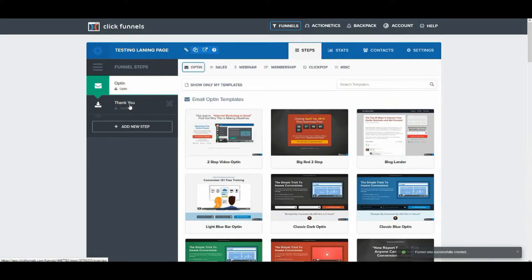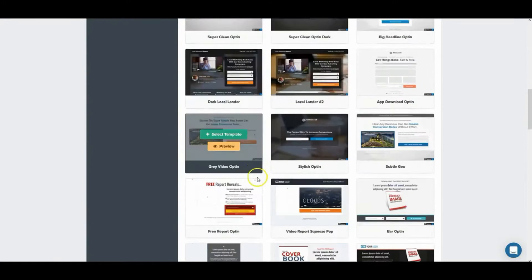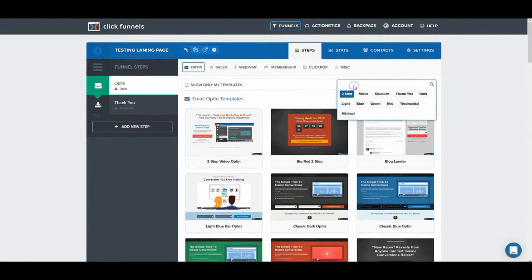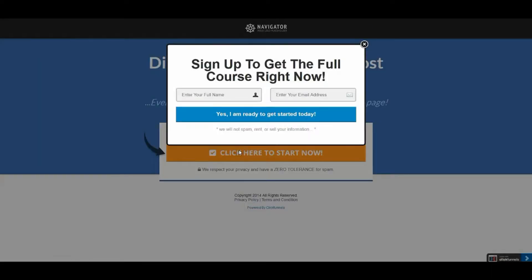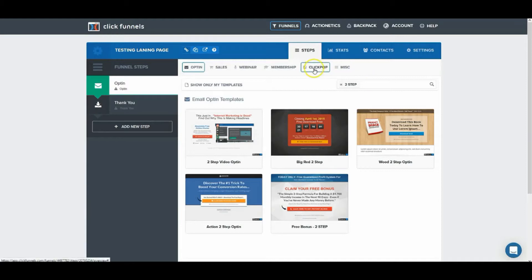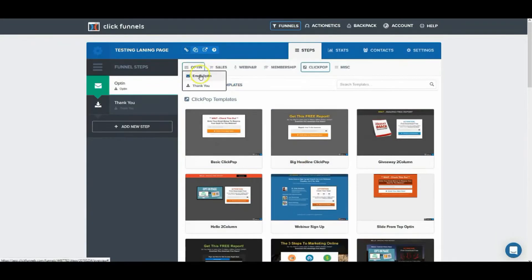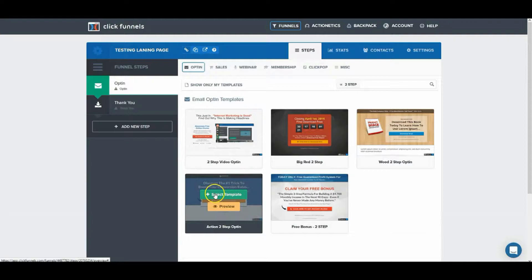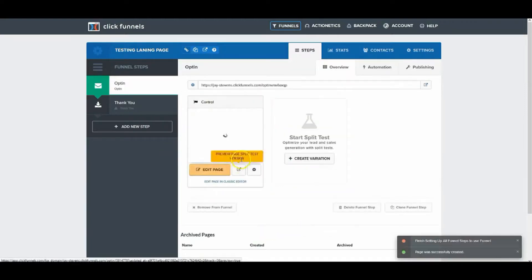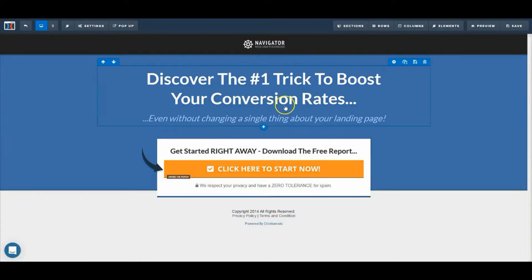This opens up several templates — you have the thank-you pages as well as the opt-in pages all set to go. Here are all the templates; you can scroll down. These are the best converting templates available. We're going to go for two-step — this is what you'll want to use to get the most opt-ins. When people click that button it opens up the actual form. We'll select this template here and click 'Select Template', then 'Edit Page' to open it inside the page builder.